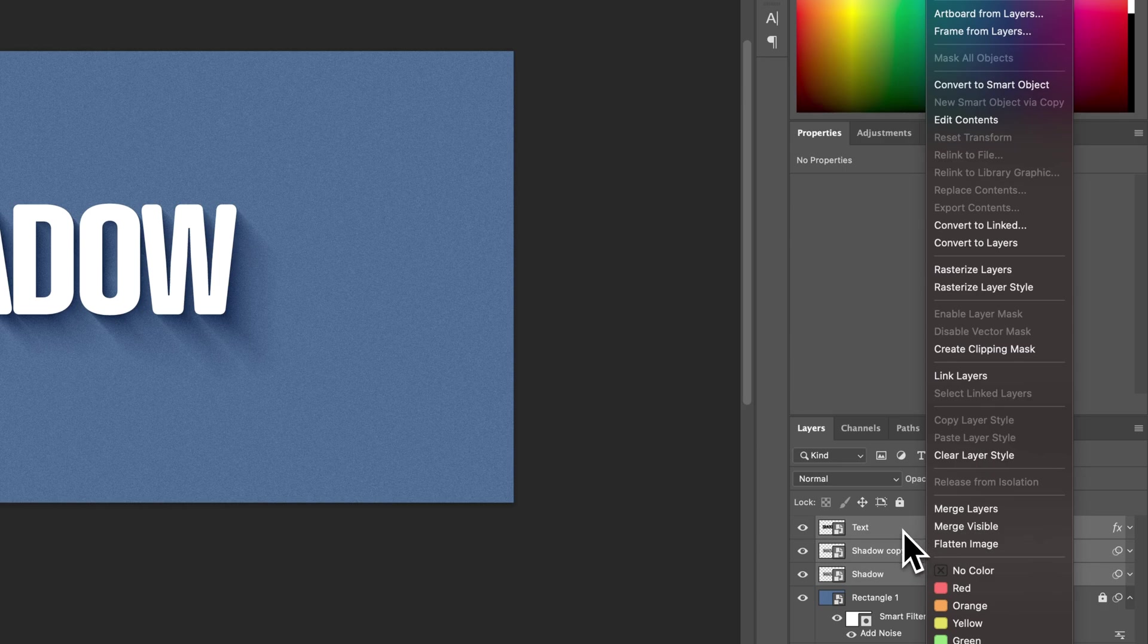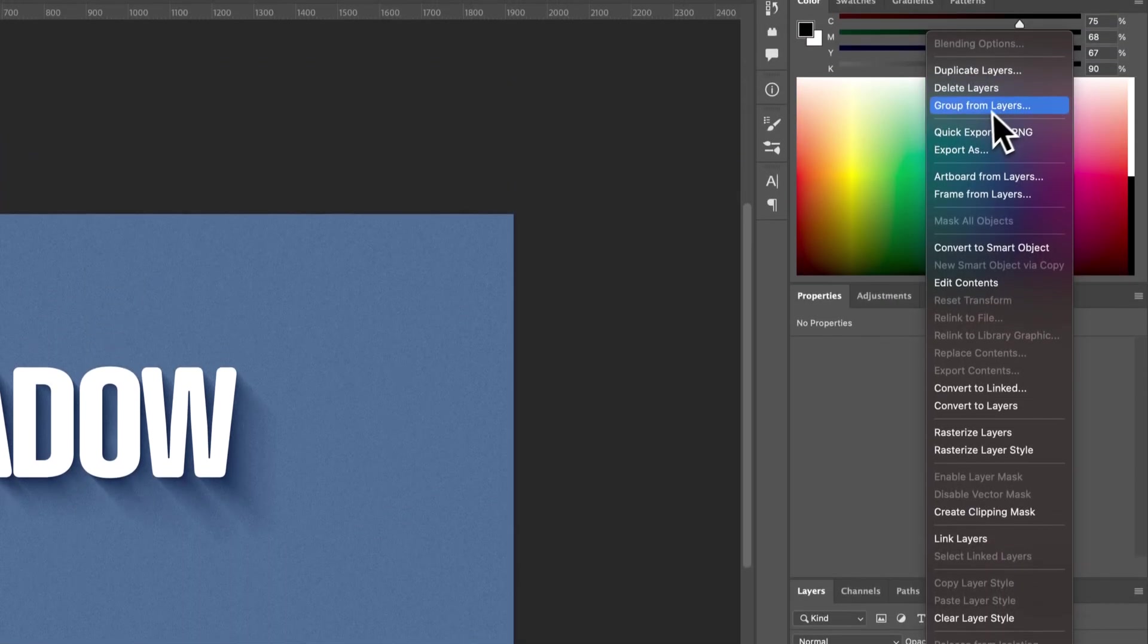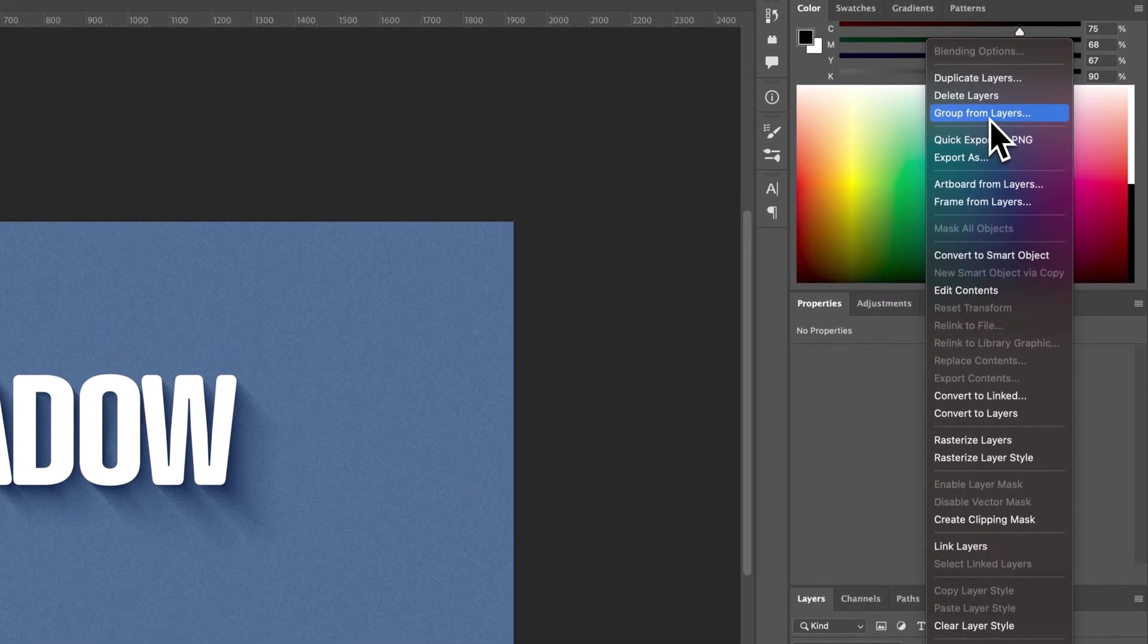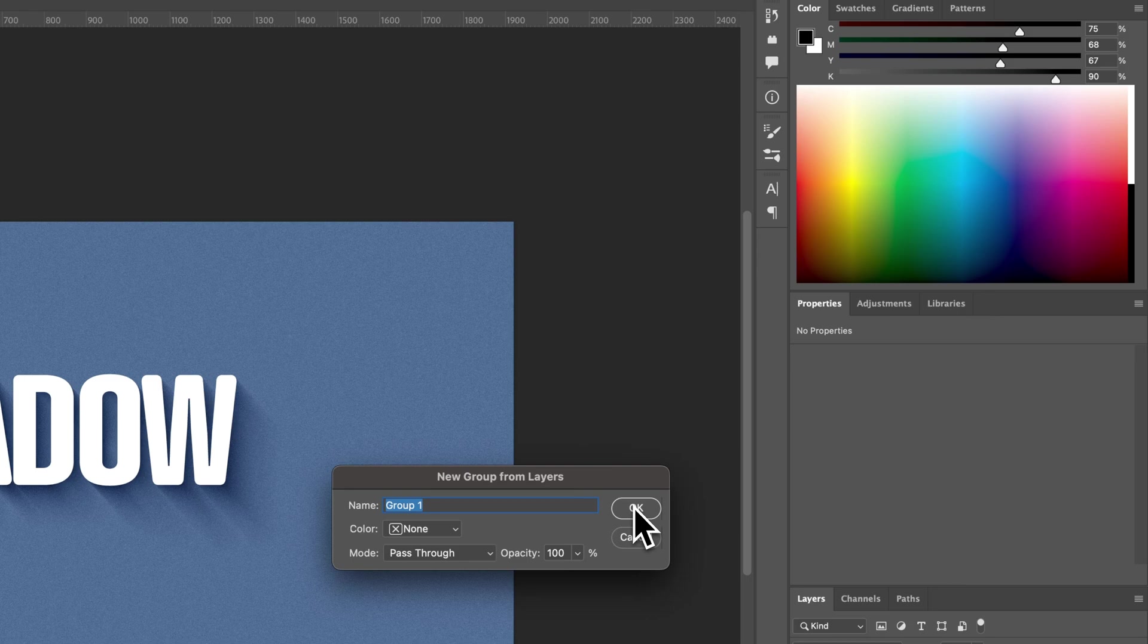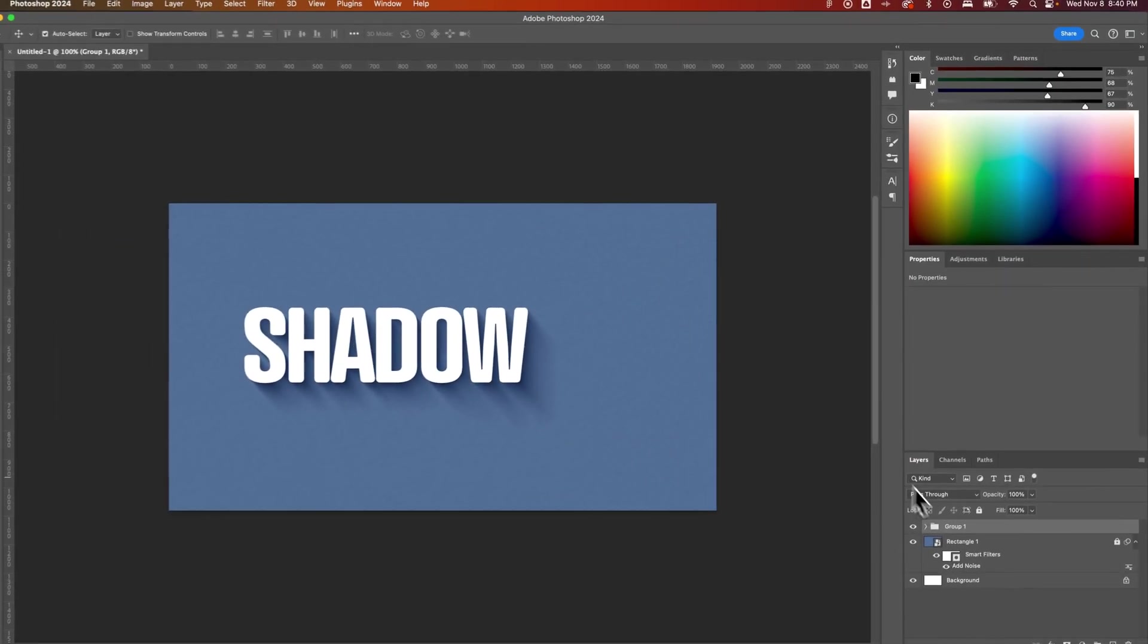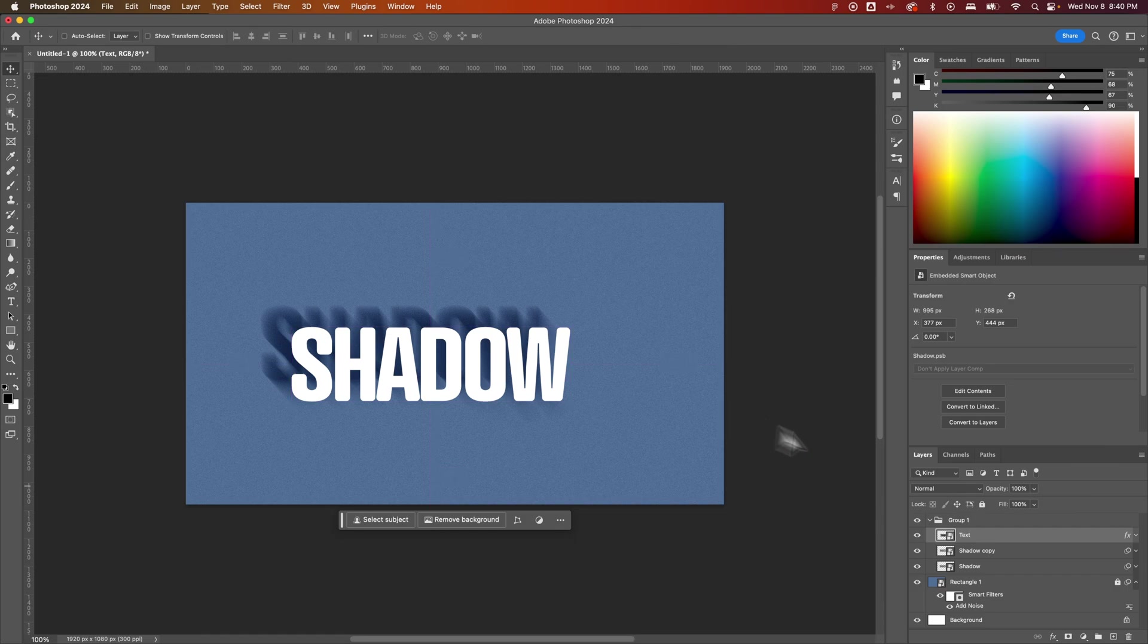And then right-click and go to Group Layers. And so Group Layers should be somewhere in here. There it is. Group from Layers up here at the top. So we've created a group. We can name the group if we want. We can hit OK.